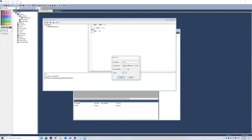I can have it run when I start up the project. I can have it manually run, so calling it into an action with a push button or another touch object. And then I can have it run periodically every 10 seconds by default, or I can change that.